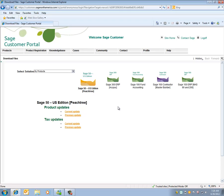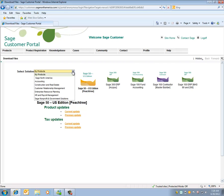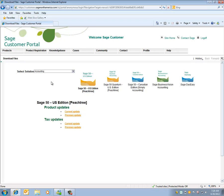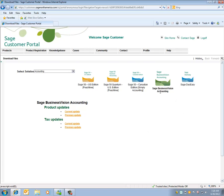If you do not see Sage BusinessVision on the product list, click on the down arrow for Select Solution, click on Accounting, click on Sage BusinessVision Accounting and you see on the left hand side there's Product Updates and Tax Updates.